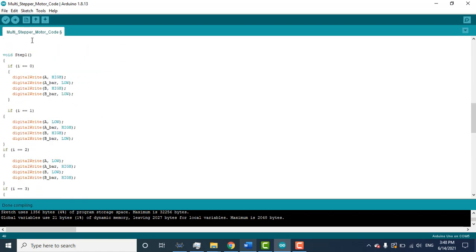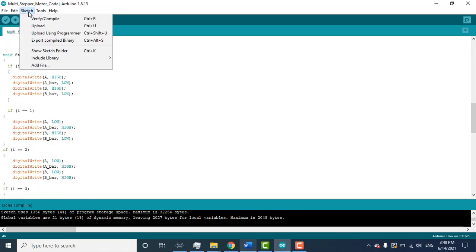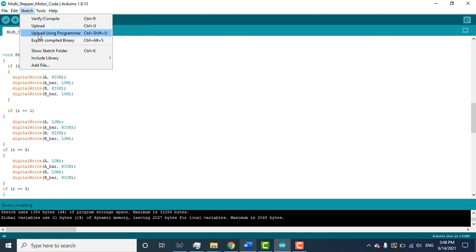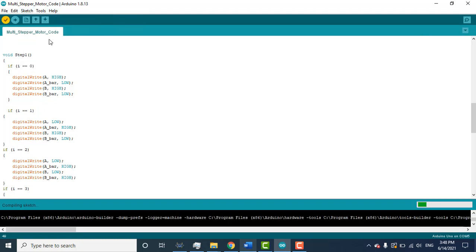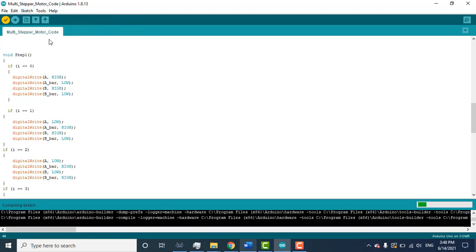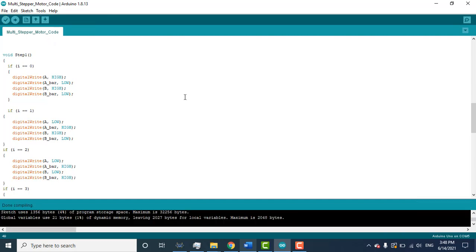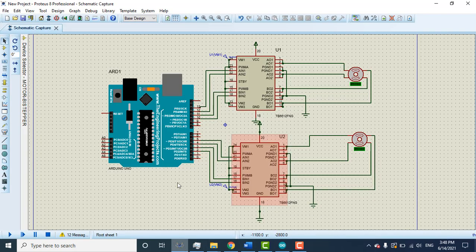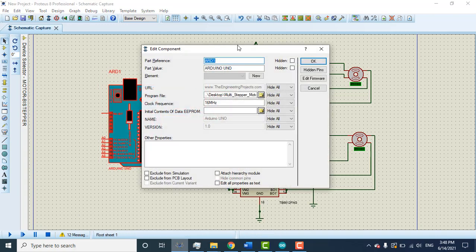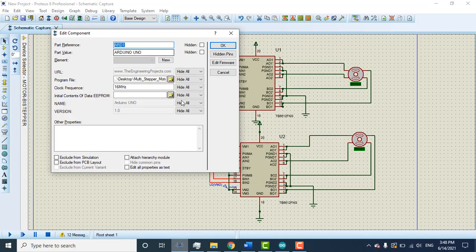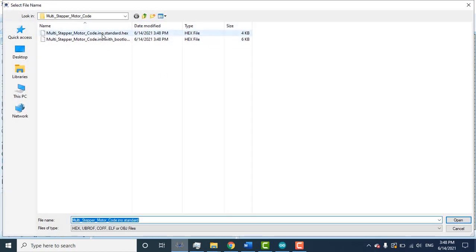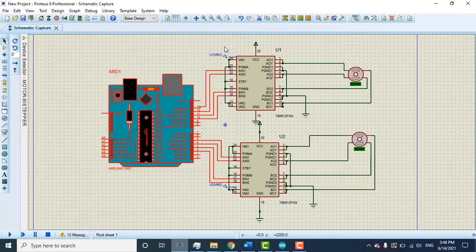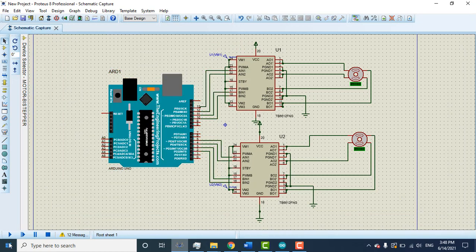So let me - this code you can just copy from description. Let me create the sketch for this code. I can create the sketch like export compiled binary. Okay, go to my simulation, double click on the MCU, click on the folder. Okay, here is the multi-stepper motor code. Click open and click okay.